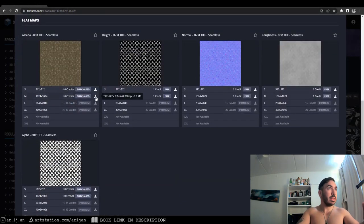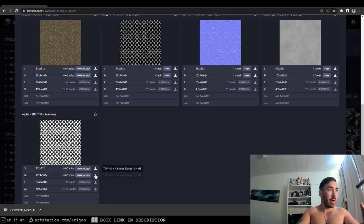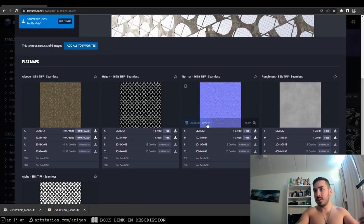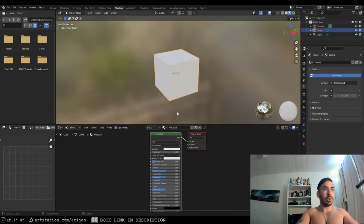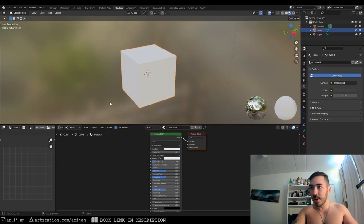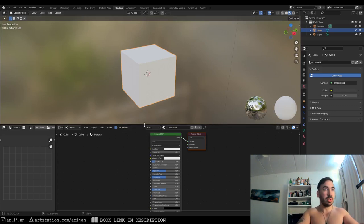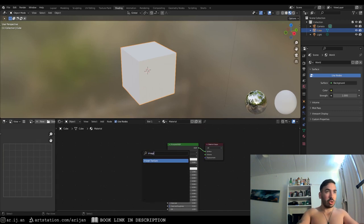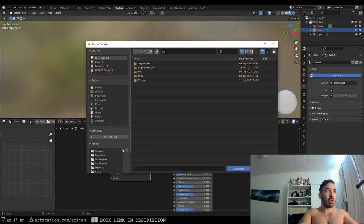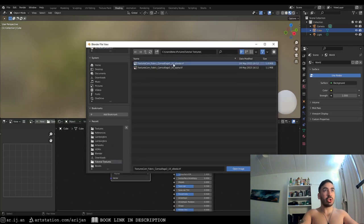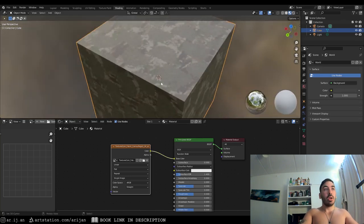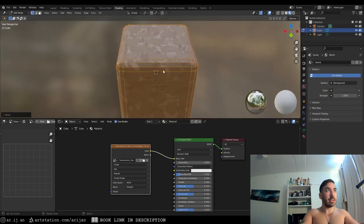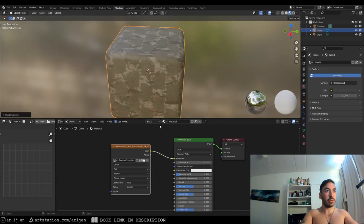For this example, we're just going to download the albedo map and the alpha map quickly to keep things simple. Back in Blender, we go to the Shading tab. We have a default cube, which is already UV unwrapped, so you can just put an image texture in and load the texture right away. I'm going to create an image texture node, open up my camouflage albedo texture, and plug the color into the base color. You can see right away we have the texture on the surface, but we don't have the transparent part yet.